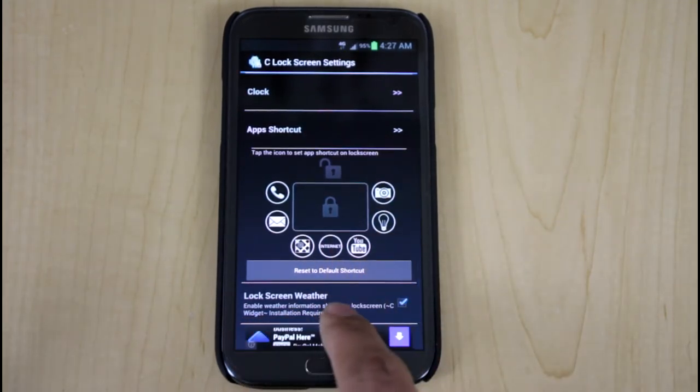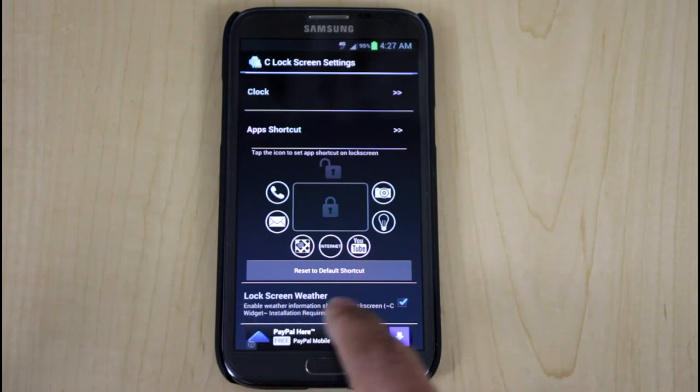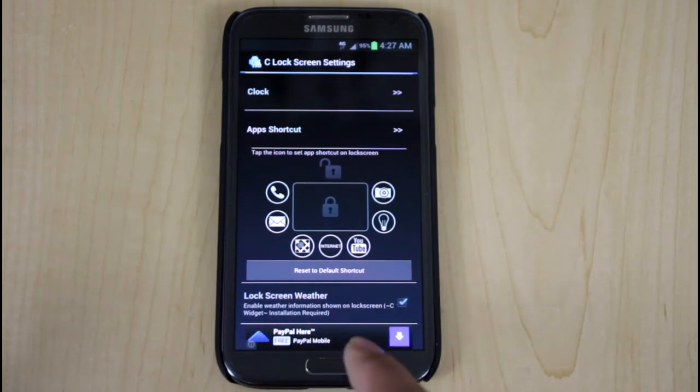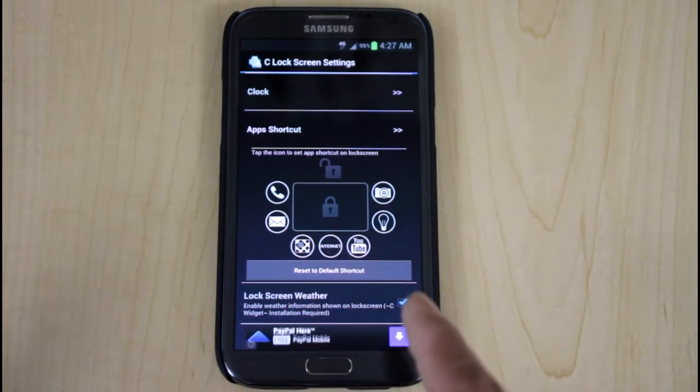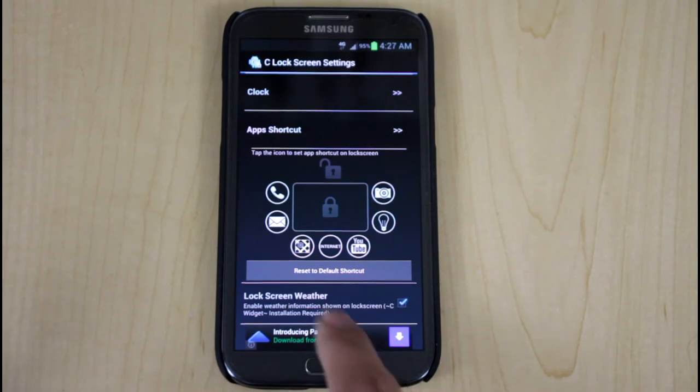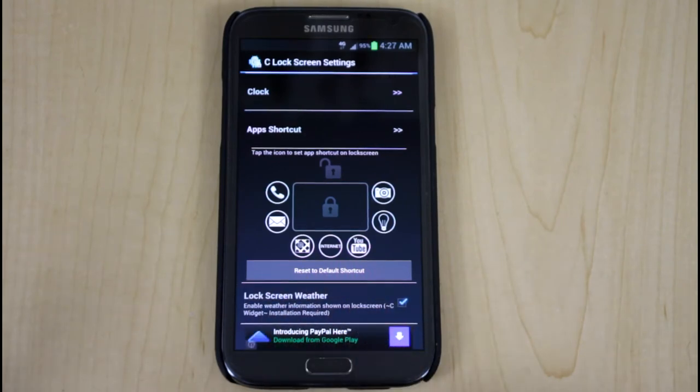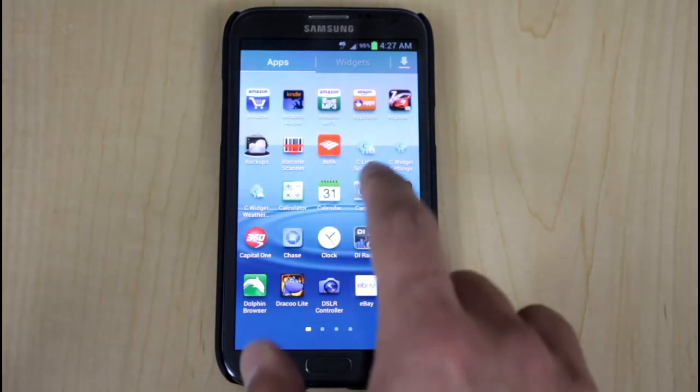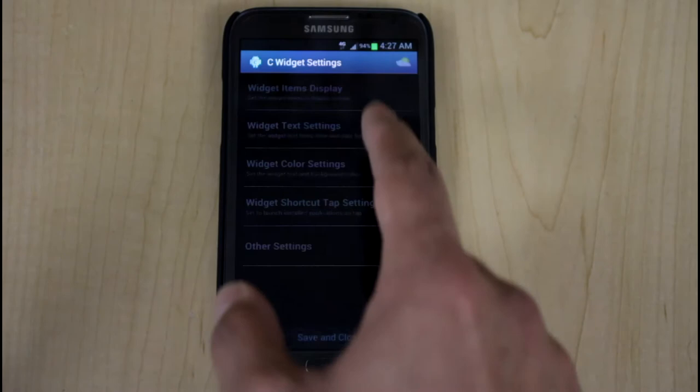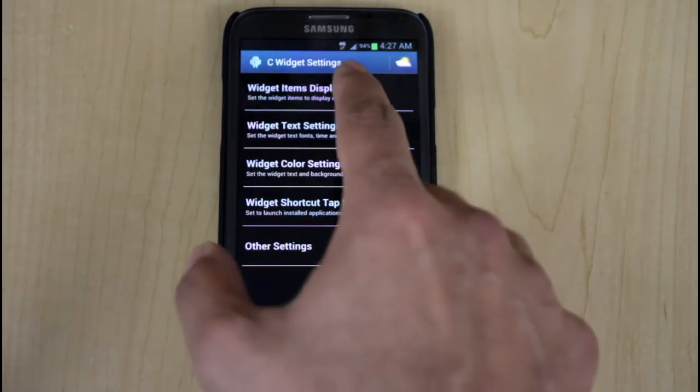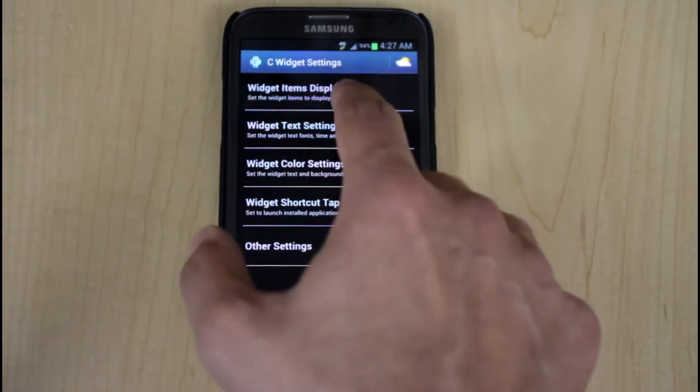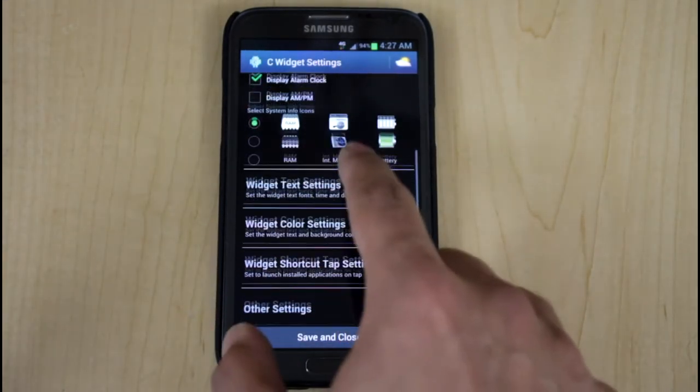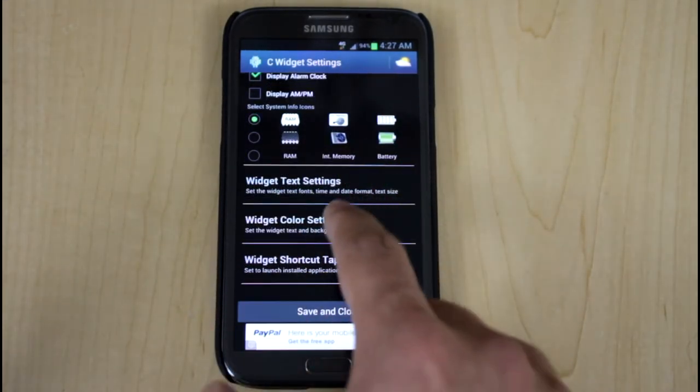And the other thing is the ability of adding lock screen weather and this is the C Weather application that you'd need to download separately. And for me, I went ahead and already enabled it. And then C Weather, what items it displays, it goes through, it gives you the ability to choose what you want to display.